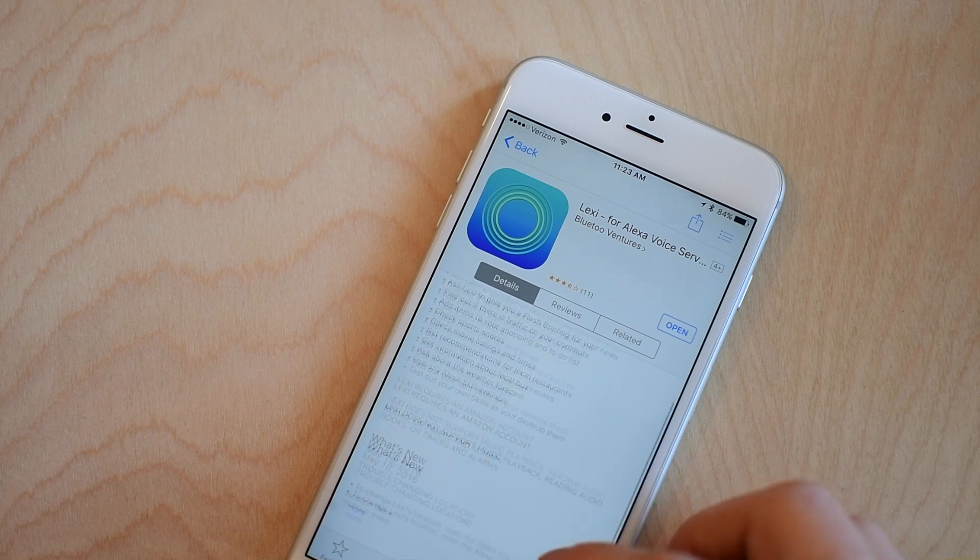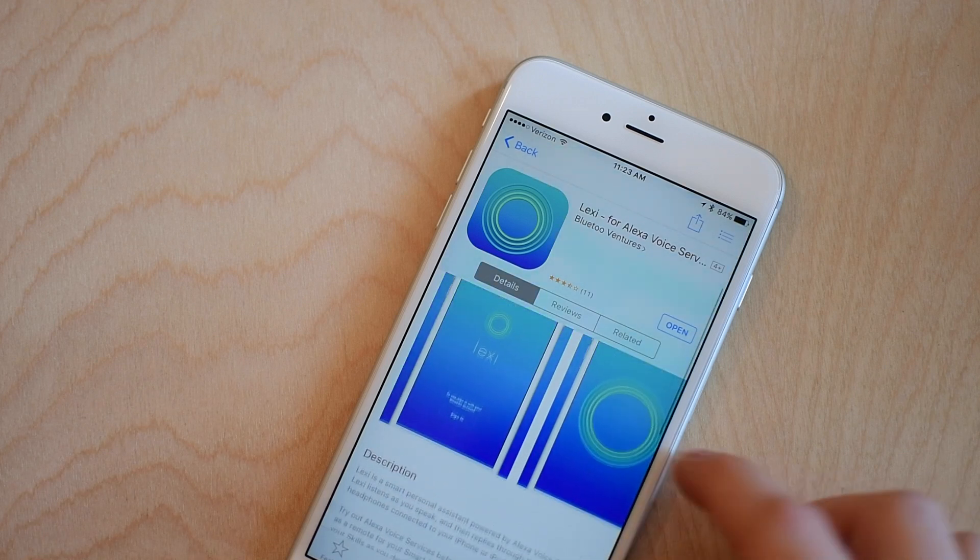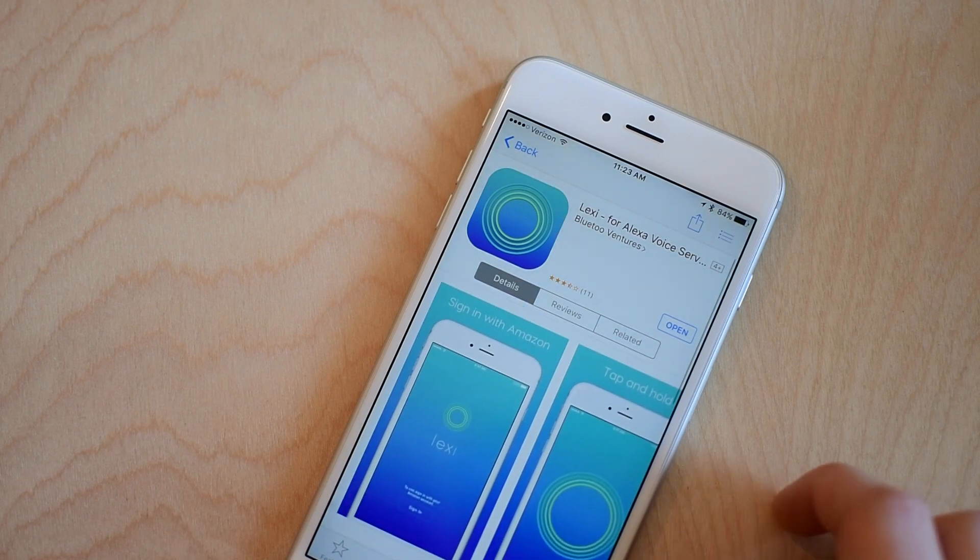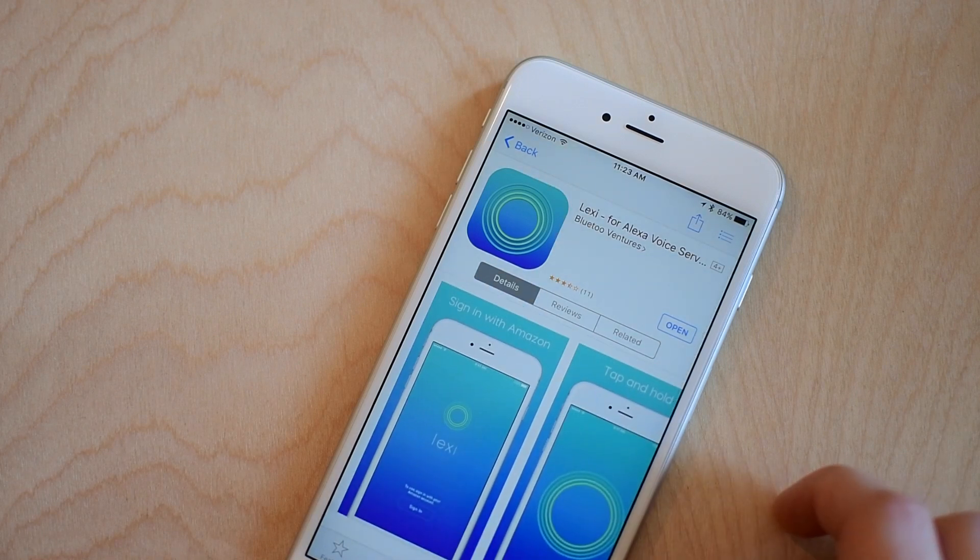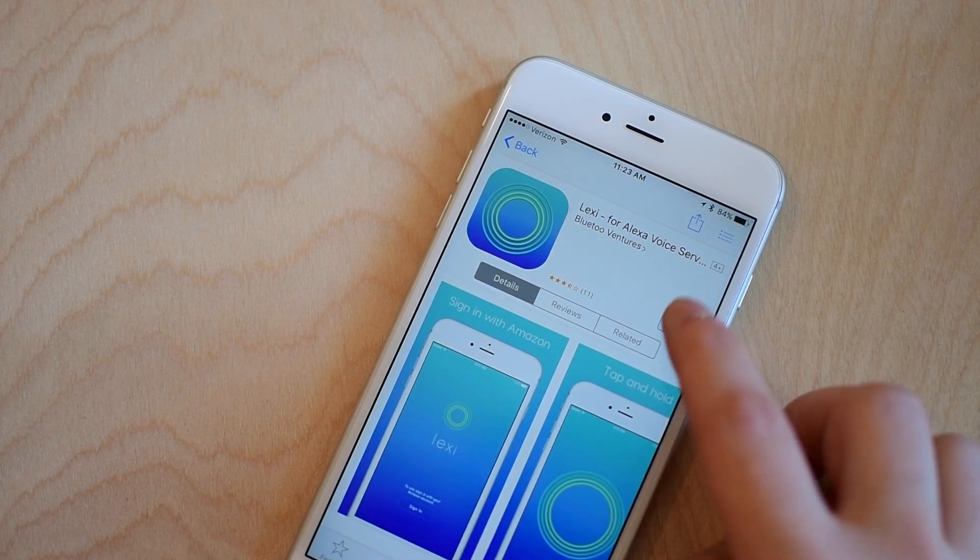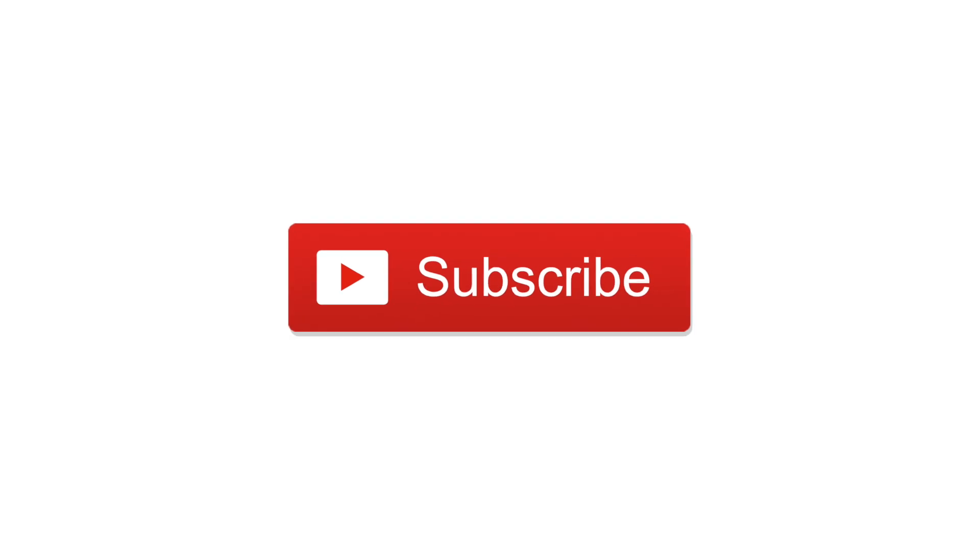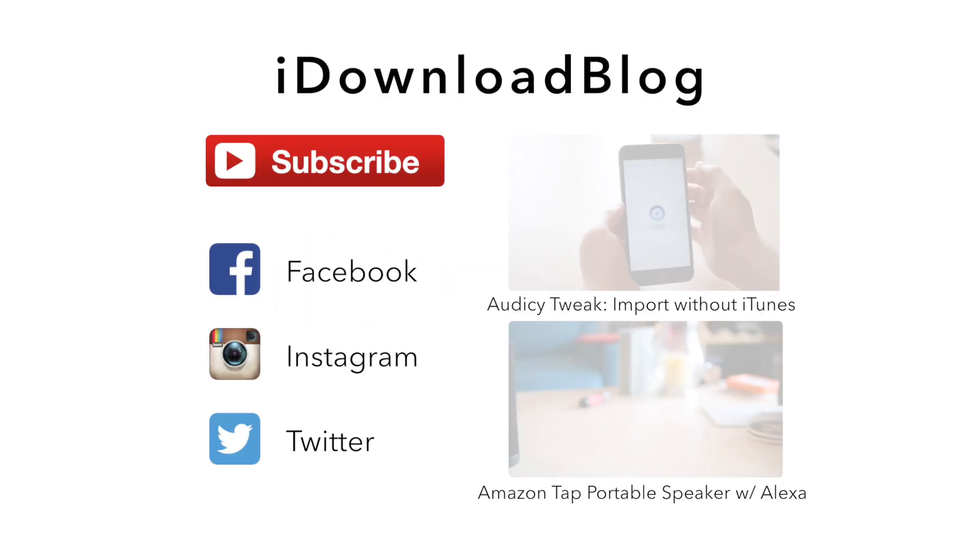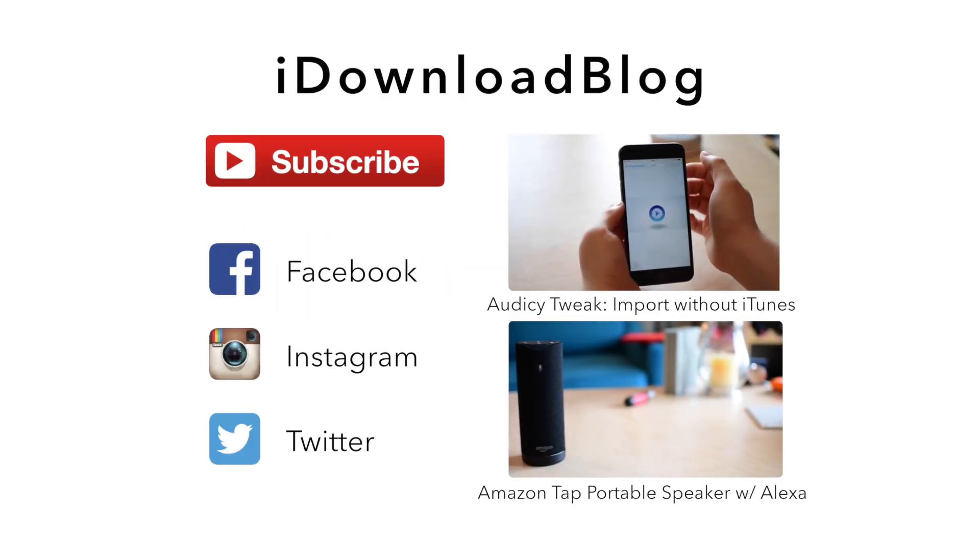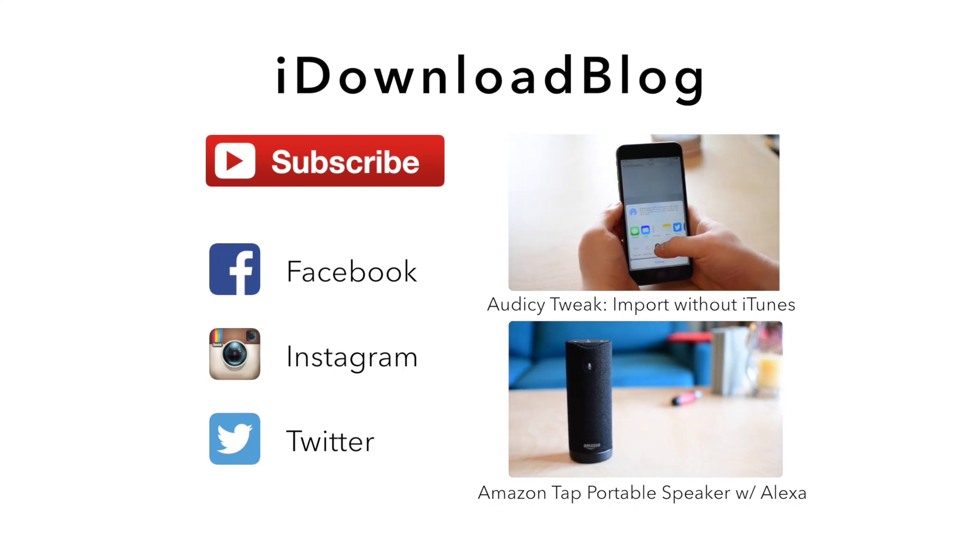If you haven't seen the other devices, we have reviewed those and there are links at the end of this video. Please go ahead and subscribe if you have not already. Let us know if you have any questions down in the comments and until next time, this is Andrew for iDownloadBlog.